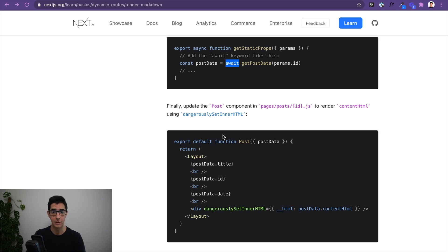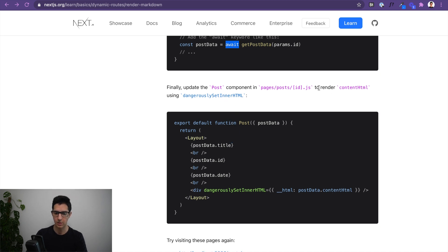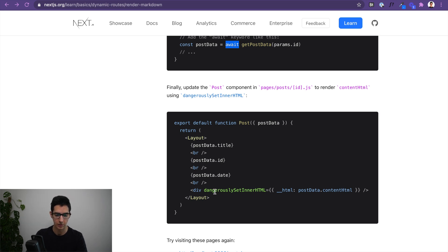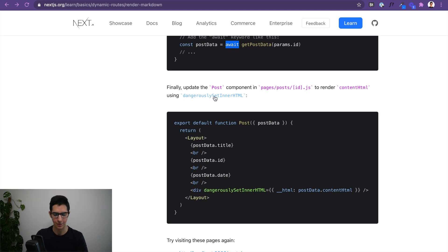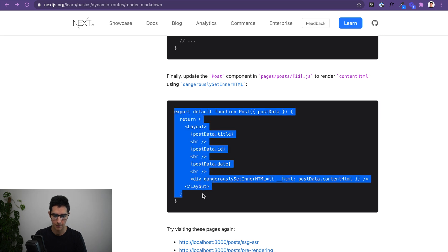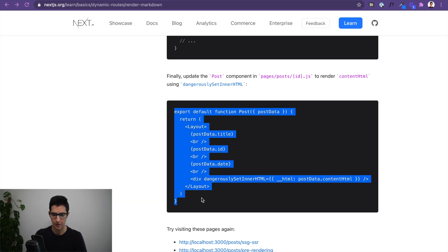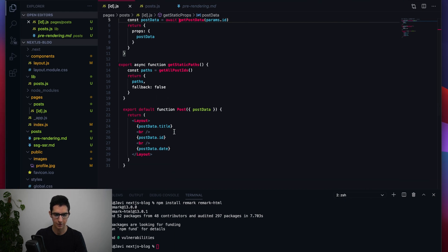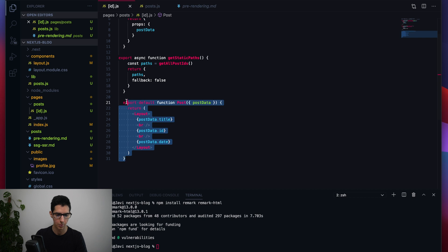To actually render the markdown content inside each post, we update the Post component in the dynamic route file — rendering contentHtml using the dangerouslySetInnerHTML prop. If you're curious about the name, there's a note in the React documentation related to security.